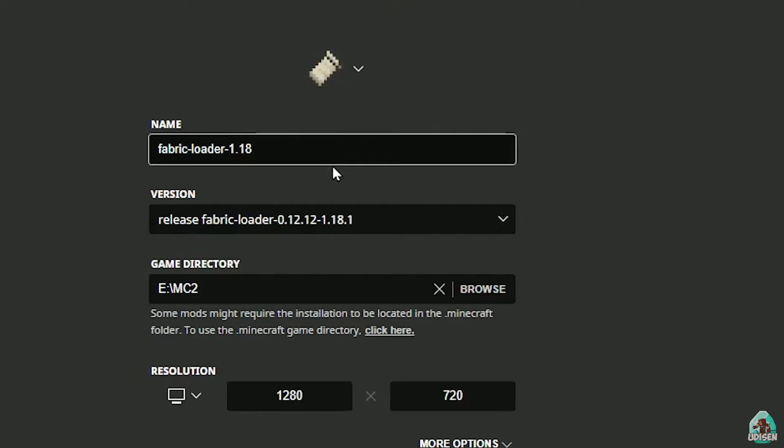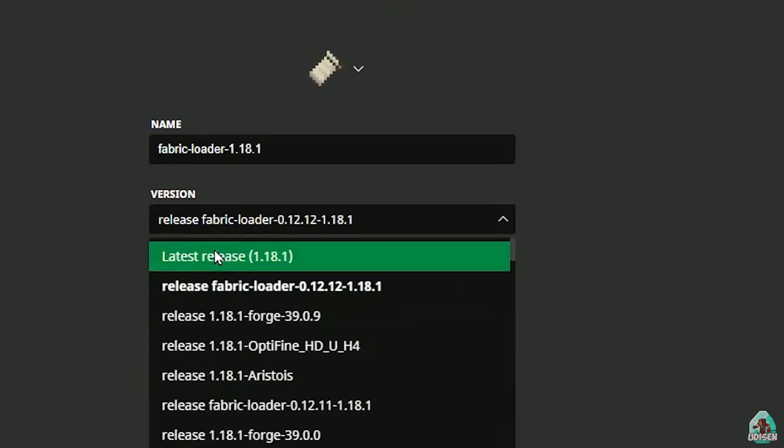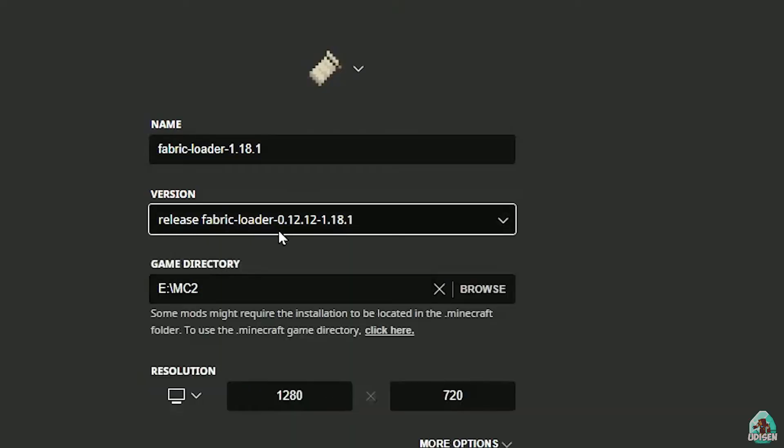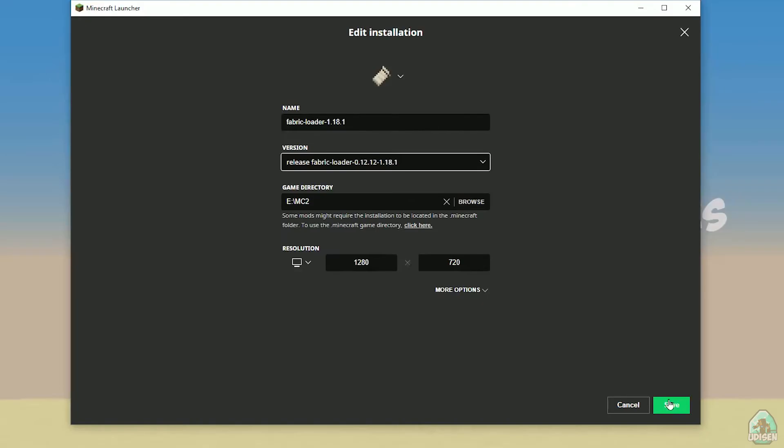Anyway, totally the same story you must see in the version. Any fabric version in this list have this name: release fabric loader, different numbers, and the last number is the version of Minecraft. So for example, this stuff, it is release fabric loader, different numbers 1.18.1. It means fabric loader for Minecraft 1.18.1. If you install for Minecraft 1.18.5, for example, you see here fabric loader, different numbers 1.18.5, and so on. Hope you understand the principle.